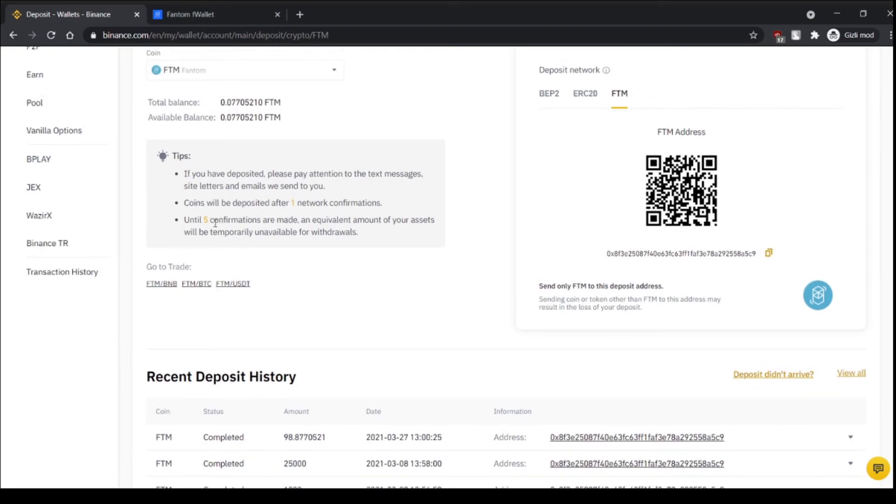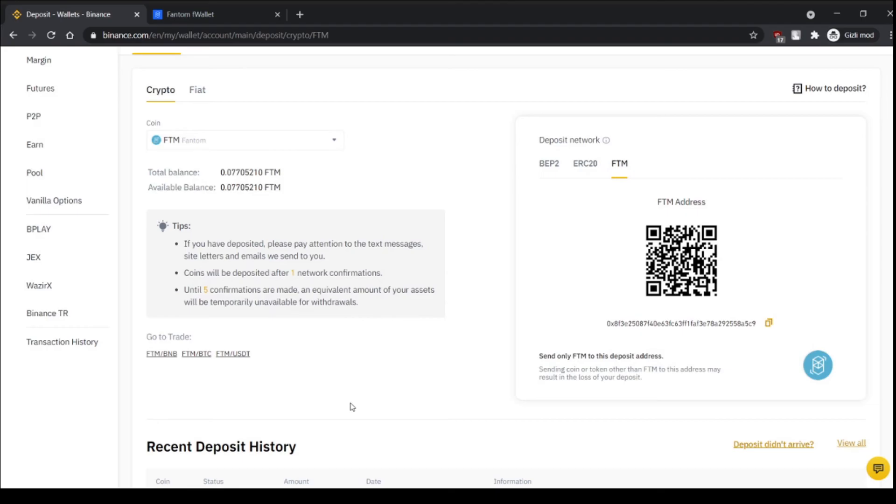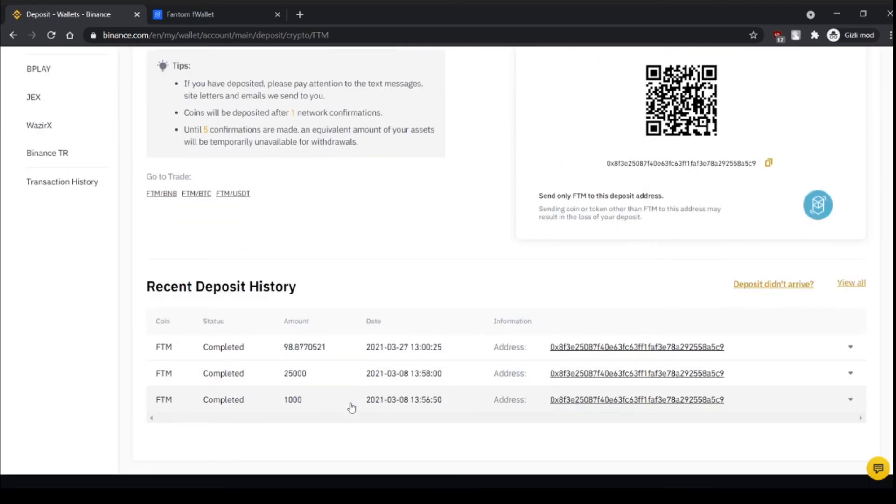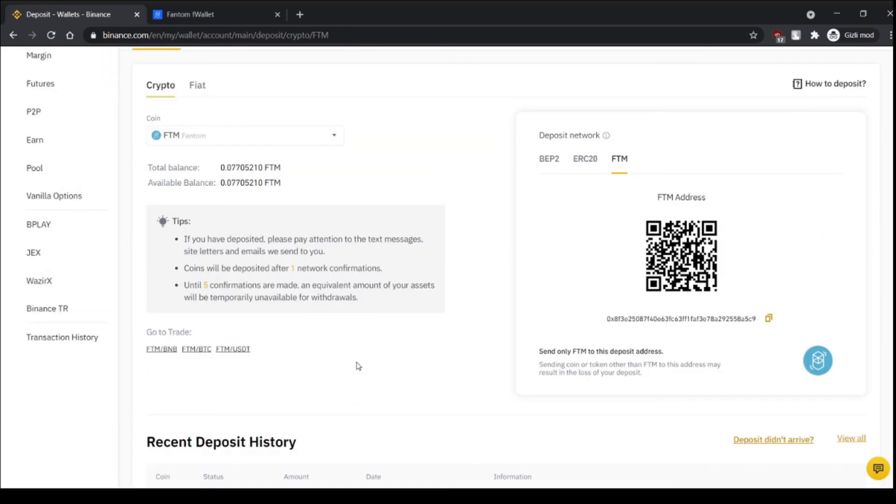Because until five confirmations are made there will be no deposit or withdrawal.